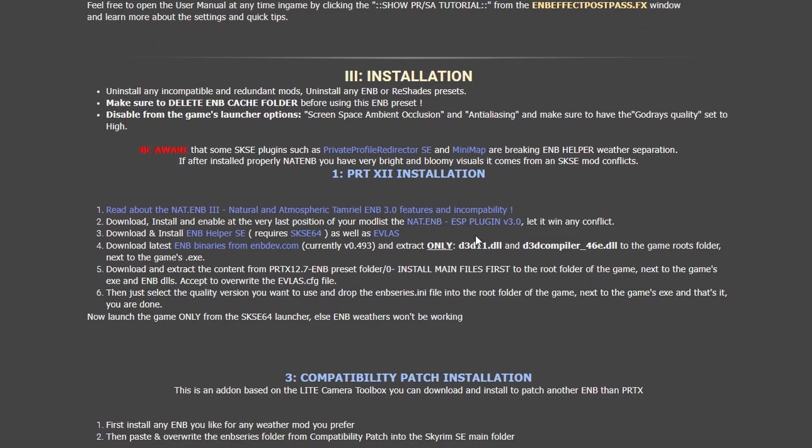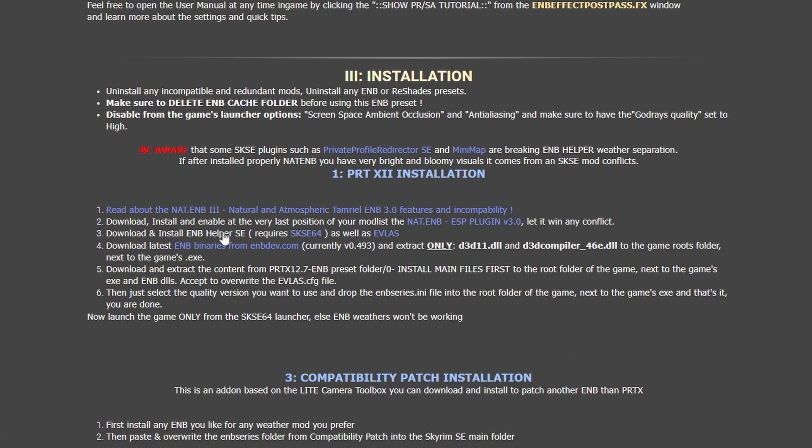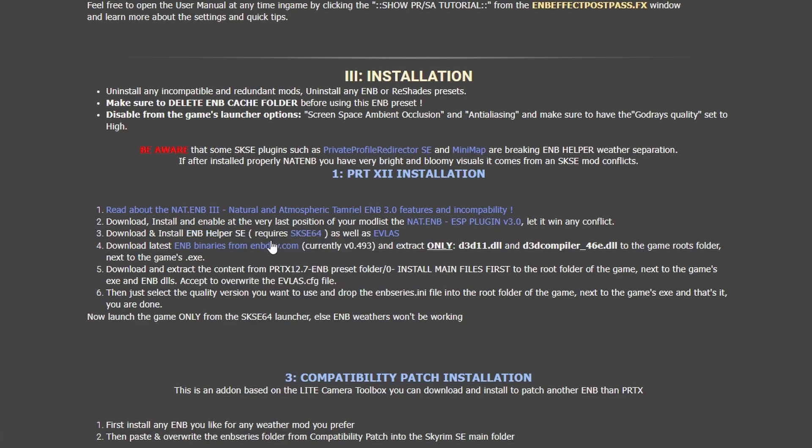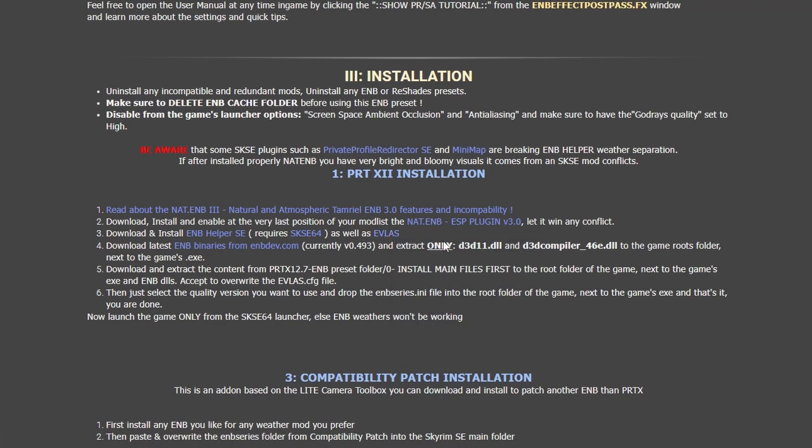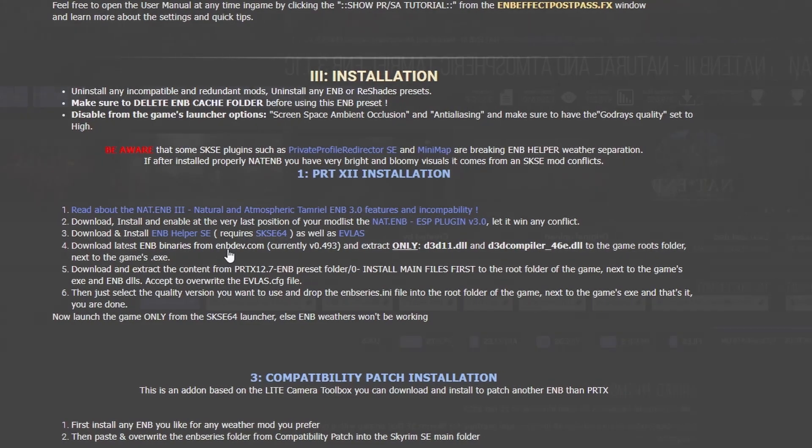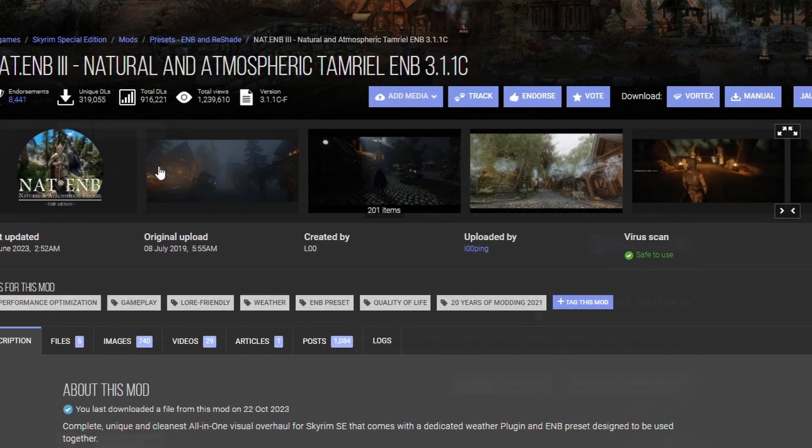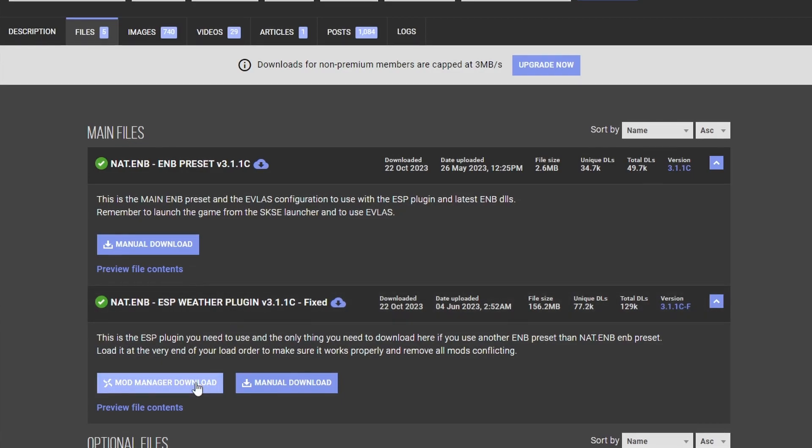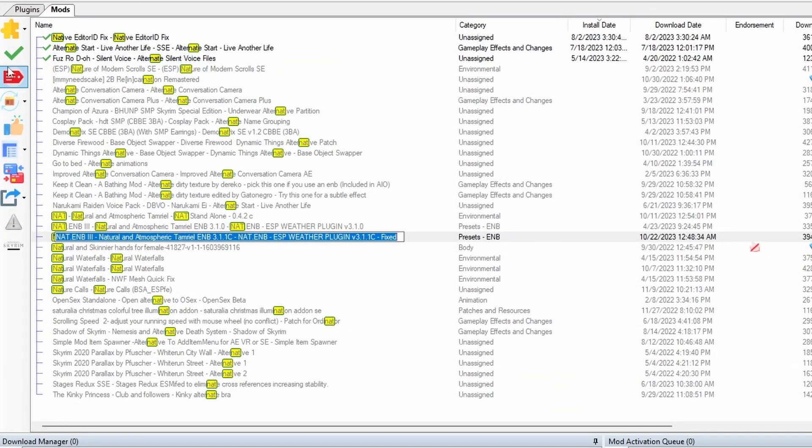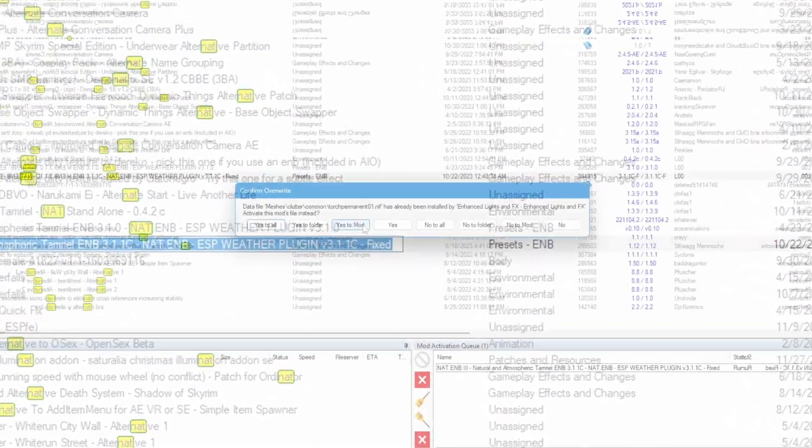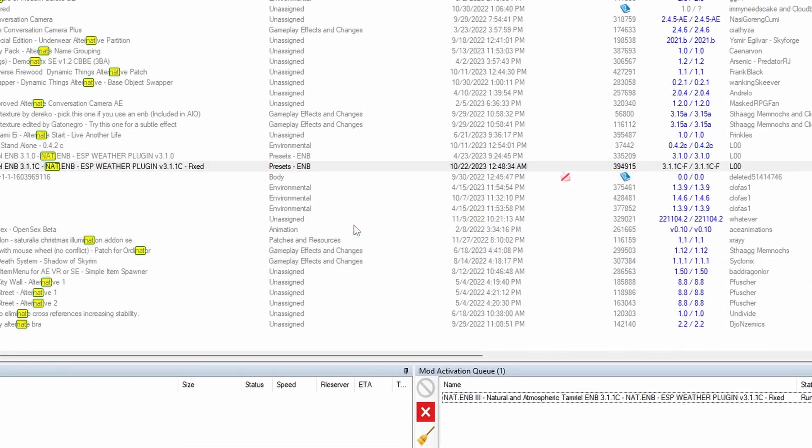So right-click, open a new tab there. Also, we need ENB Helper. Right-click, open that. EVLAS. Open new tab. We already downloaded the ENB binaries. Let's go to NAT.ENB 3. So this is the plugin that we want. Let's download it from the manager. And here it is. I'm gonna go ahead and activate it. Just overwrite everything.